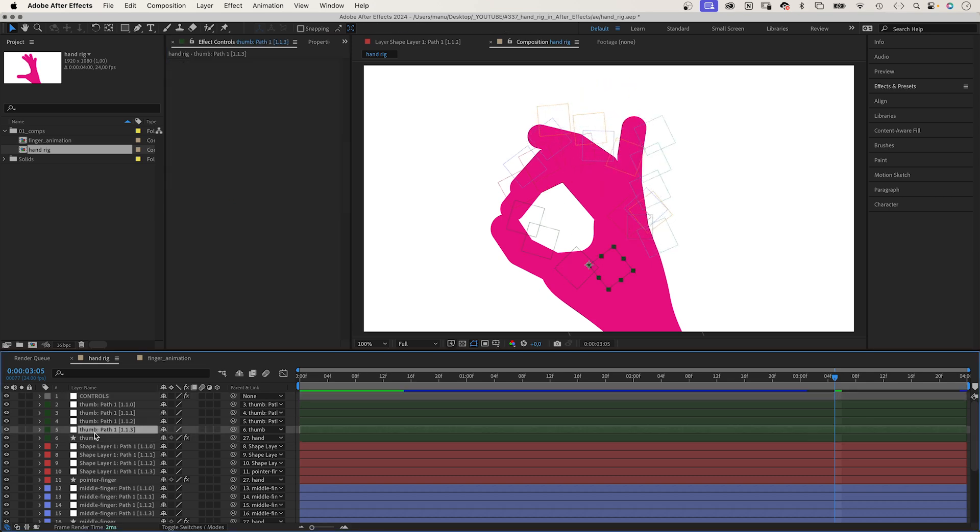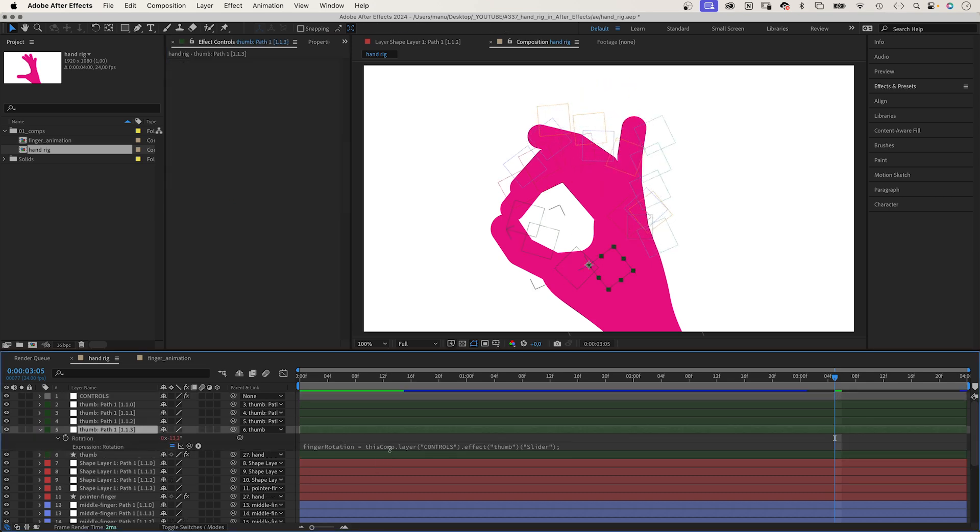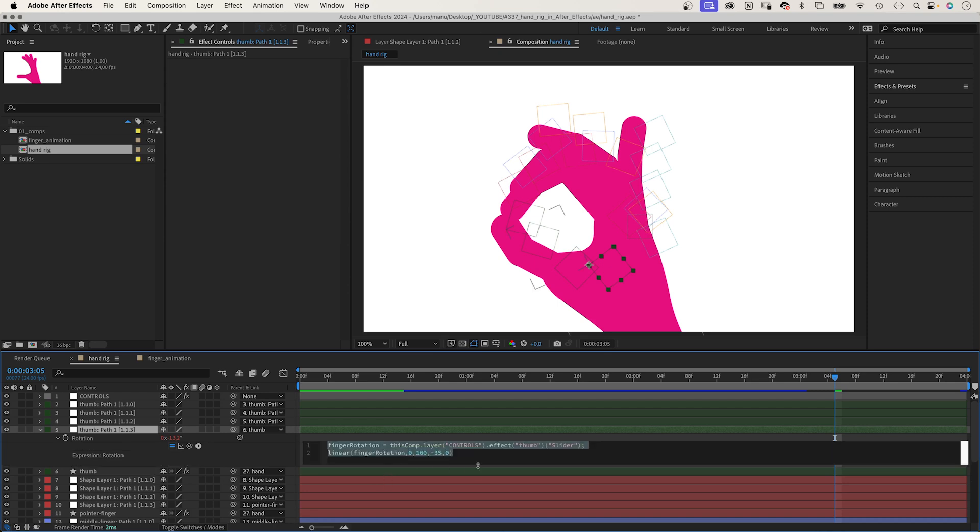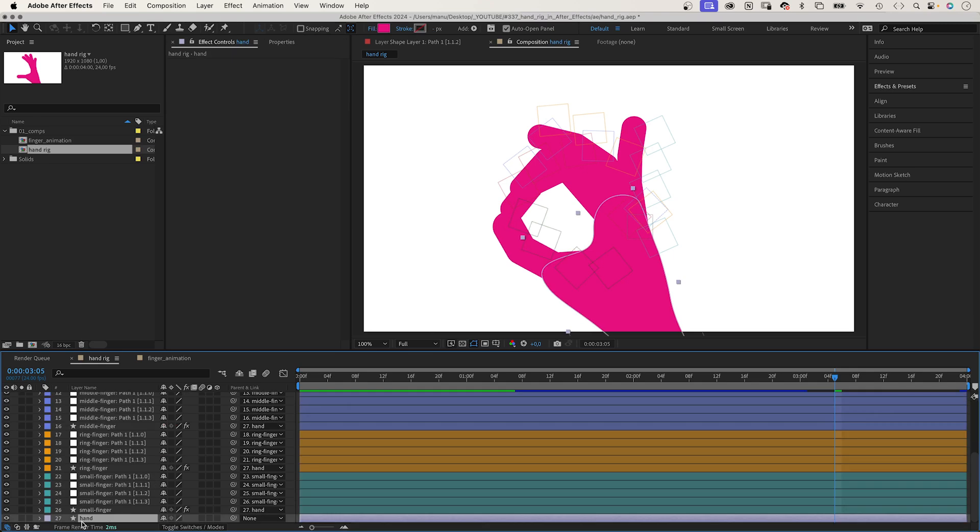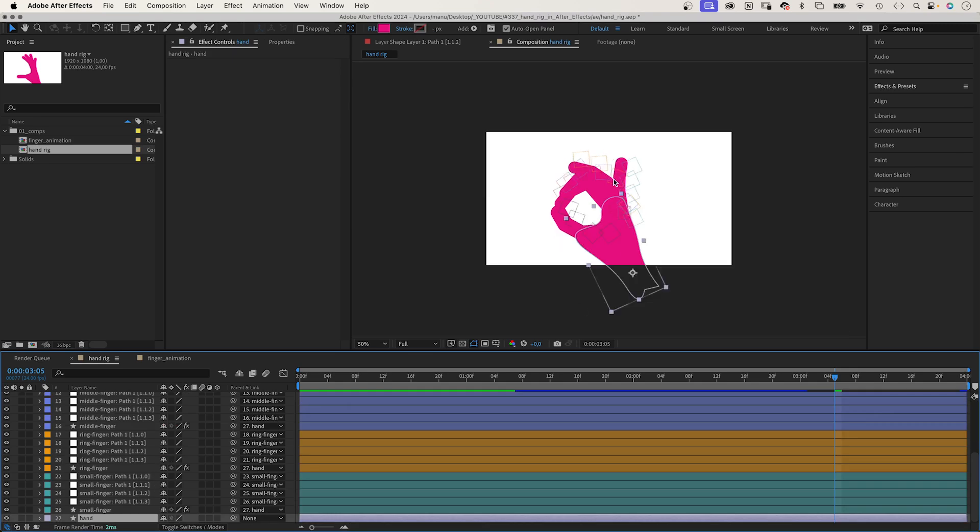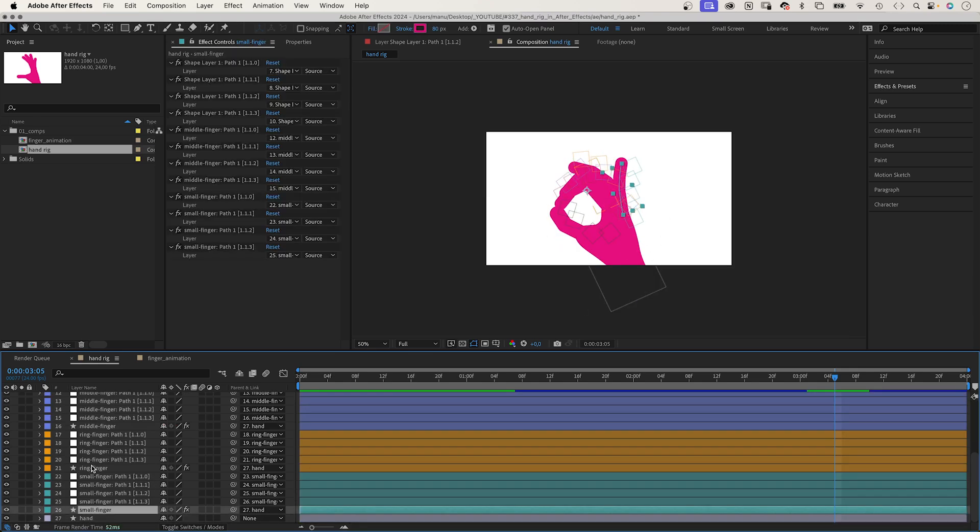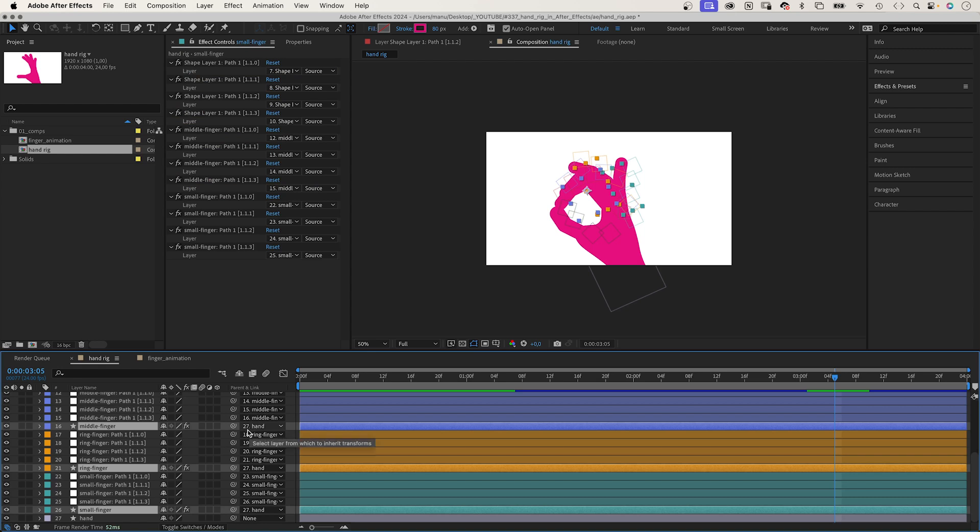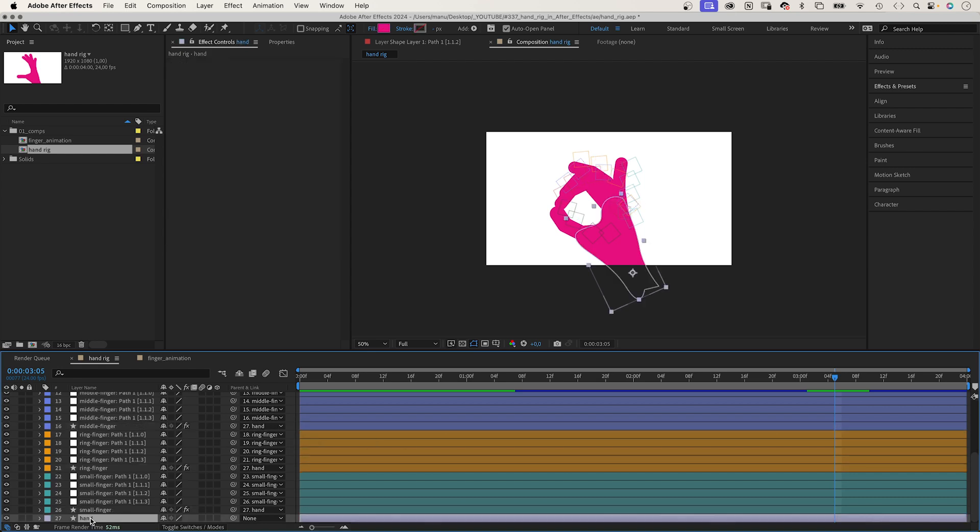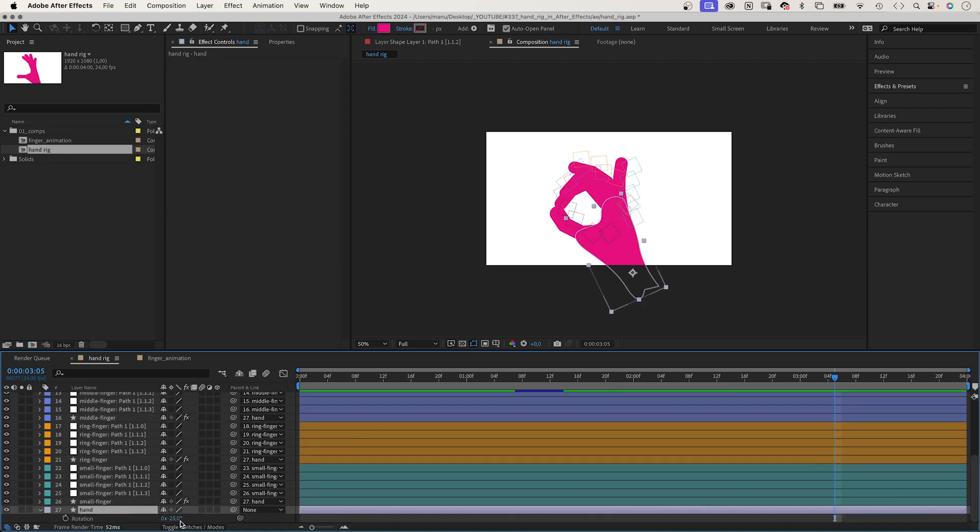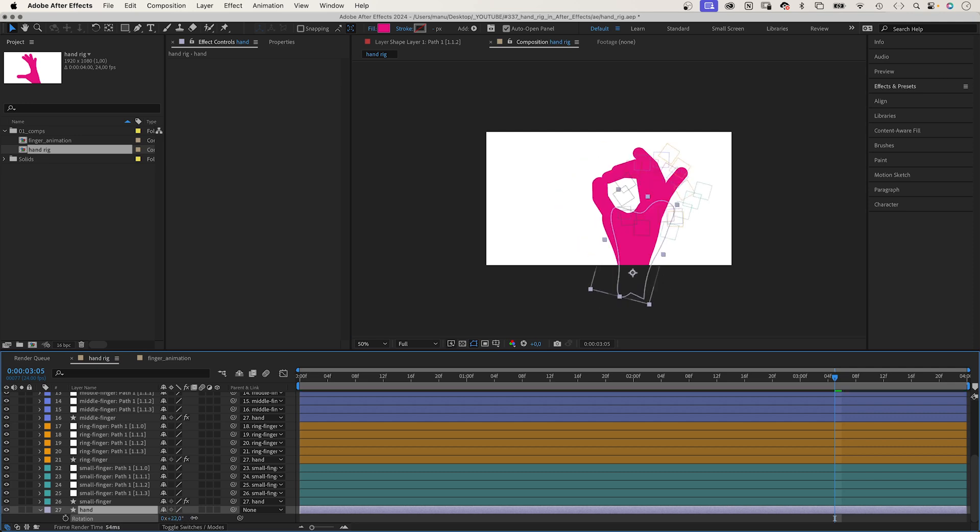The thumb rotation is inverted. That's why the max new outcome is zero and the minimum outcome is negative. Then I've added a shape for the hand. I've linked all the fingers to the hand shape so that when you rotate and move the hand, all the fingers stick to it.